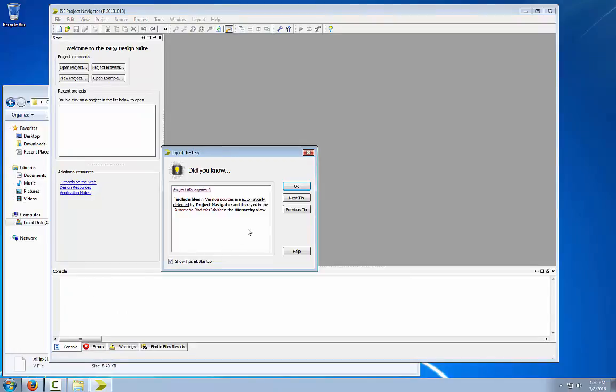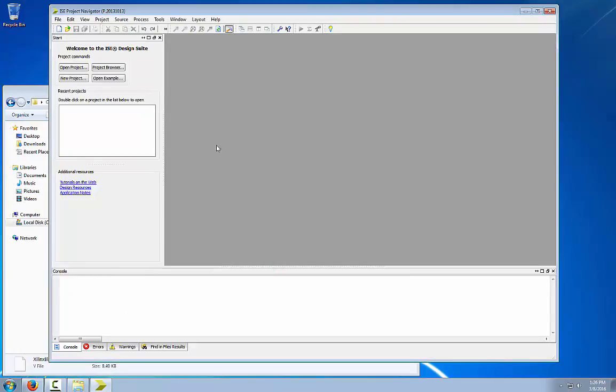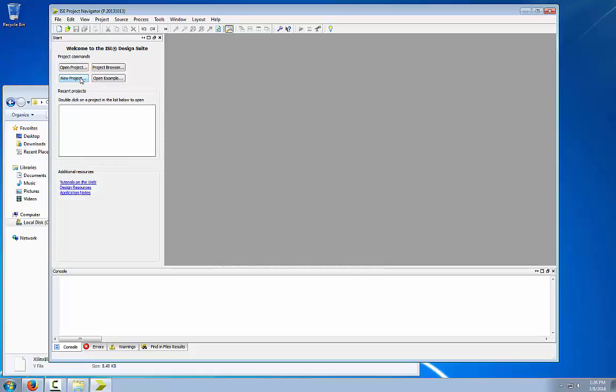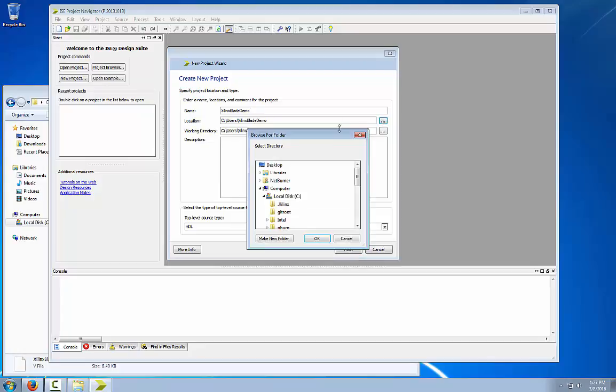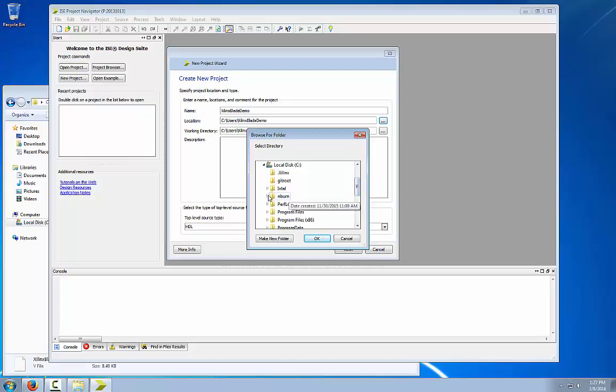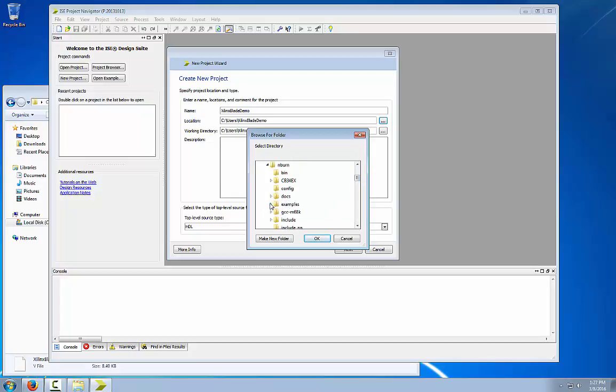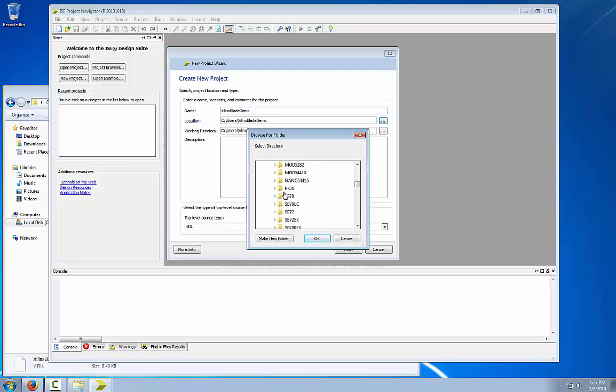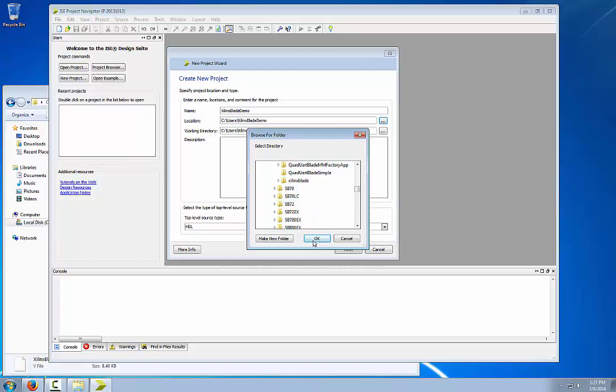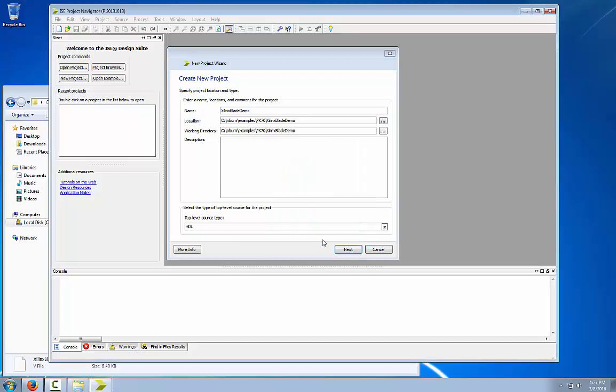Skip the tip of the day, open a new project, and we will call this Xilinx blade demo. I will change the path to the same directory where our existing example is located in the pk70 directory and click next.